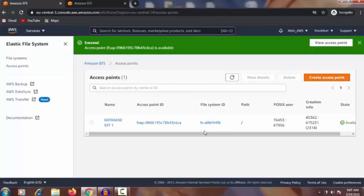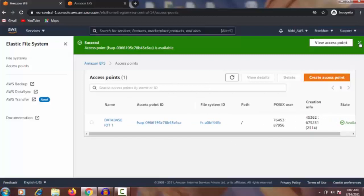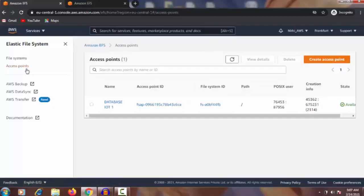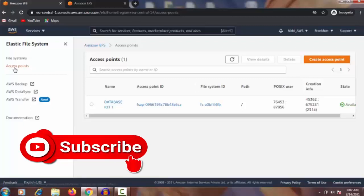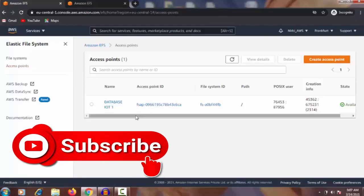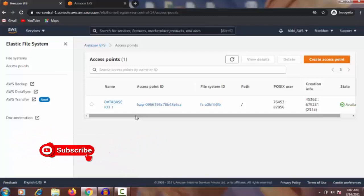So guys, this was a tutorial video about the Elastic File System and the access point. Whenever we create an access point, we must have a file system first — if you don't have a file system, you cannot create an access point. If you like this video, please subscribe and wait for the next video. Bye bye!